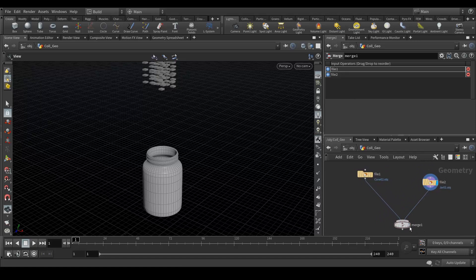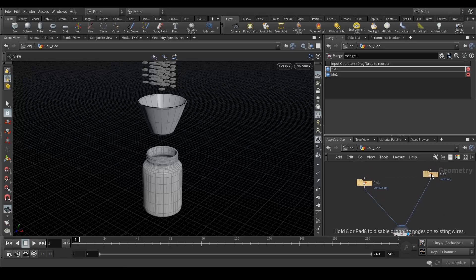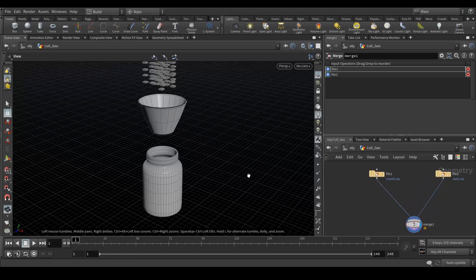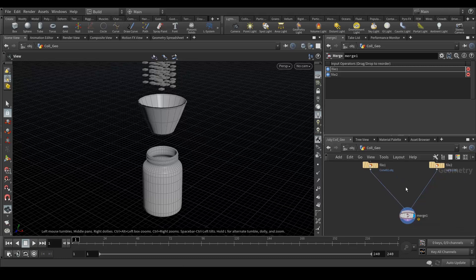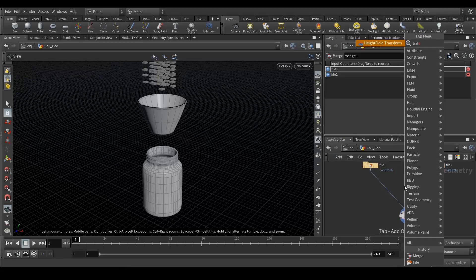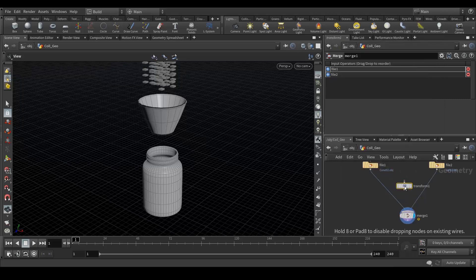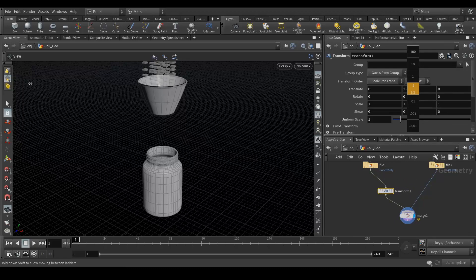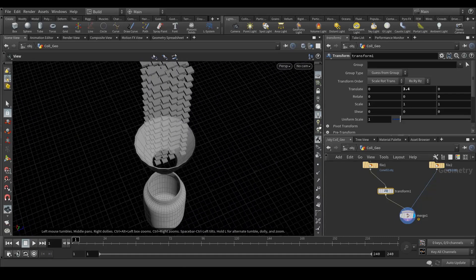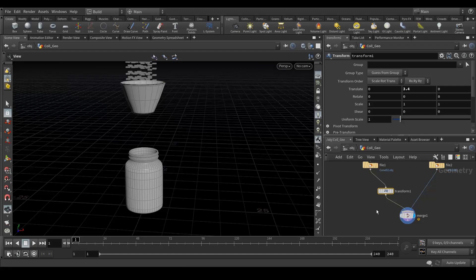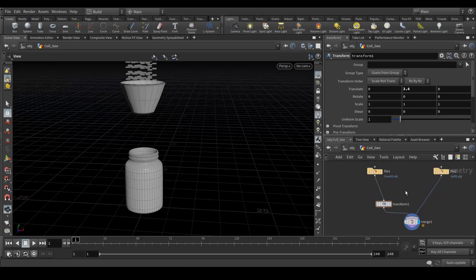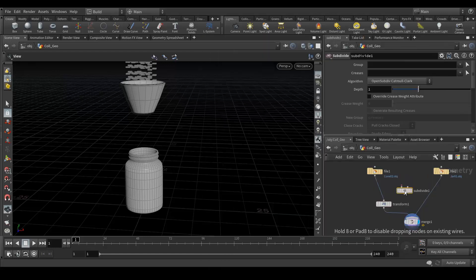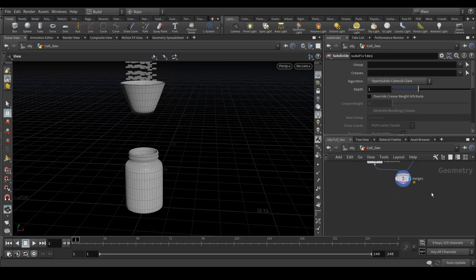Let's see, now both of the geometries are visible and connected. What I need now is to transform this cone a bit to the upper side. Let's create a transform node, maybe around here. Next thing I want to do is subdivide this cone. Let's create subdivide and plug it here.